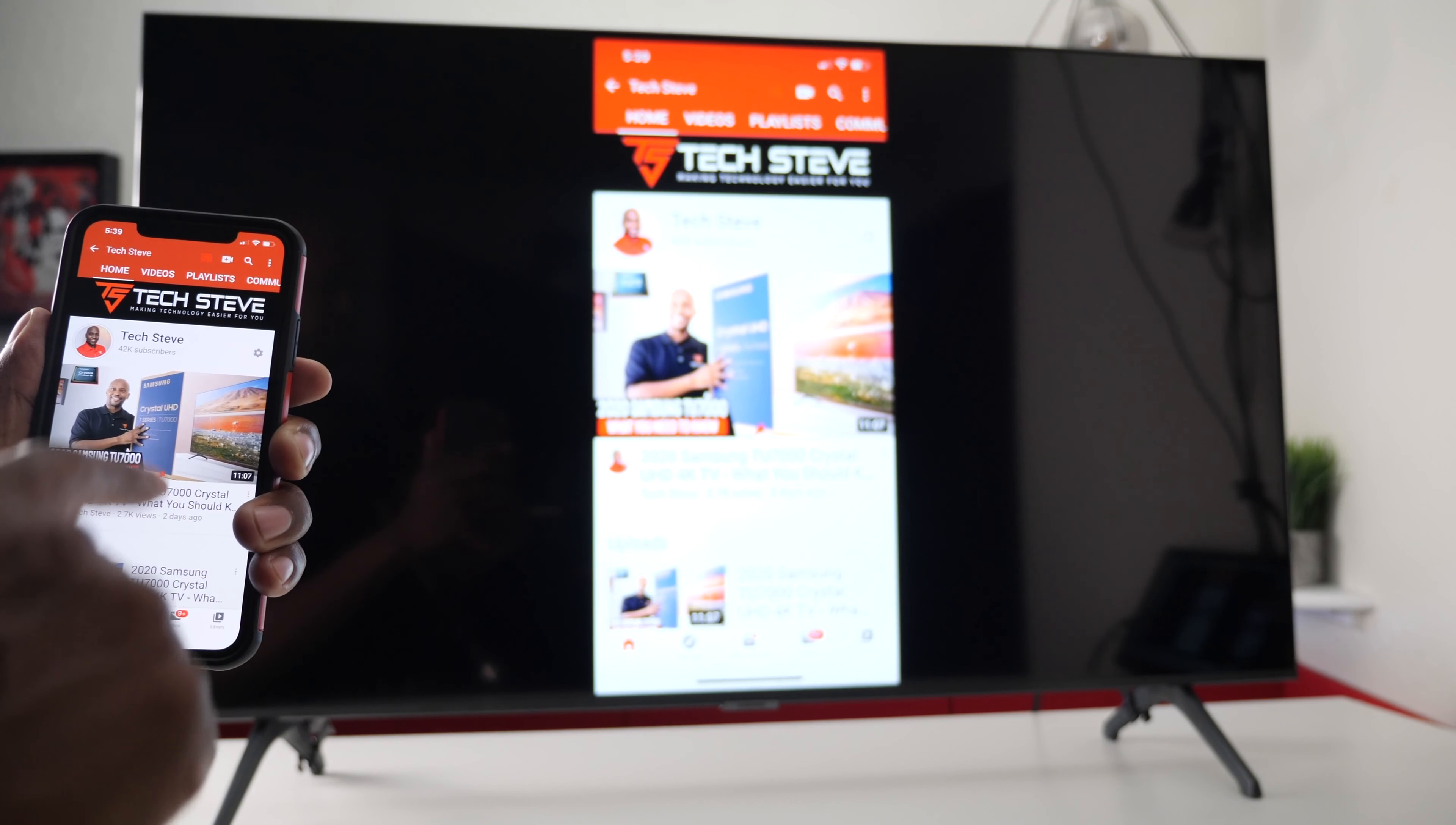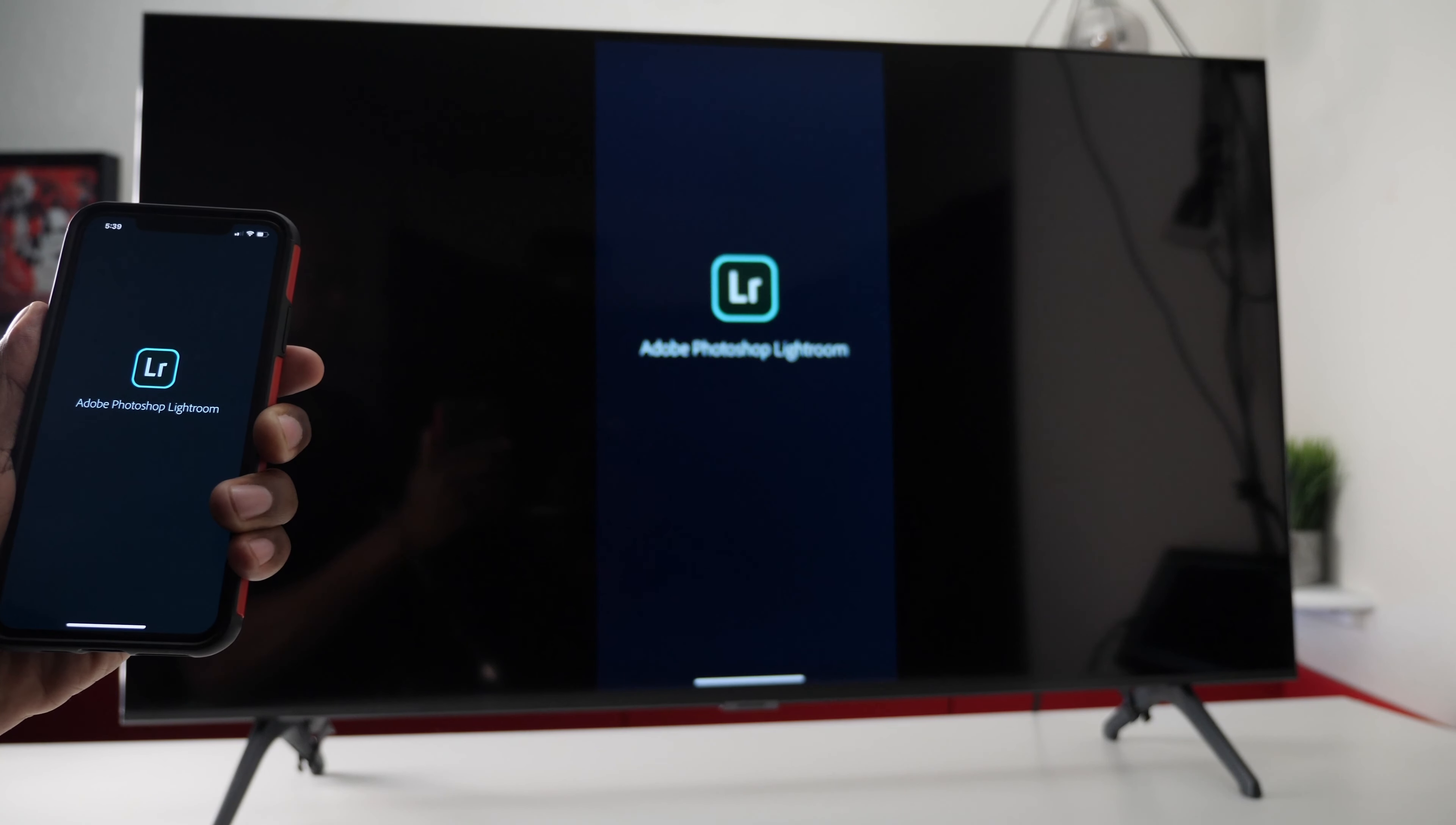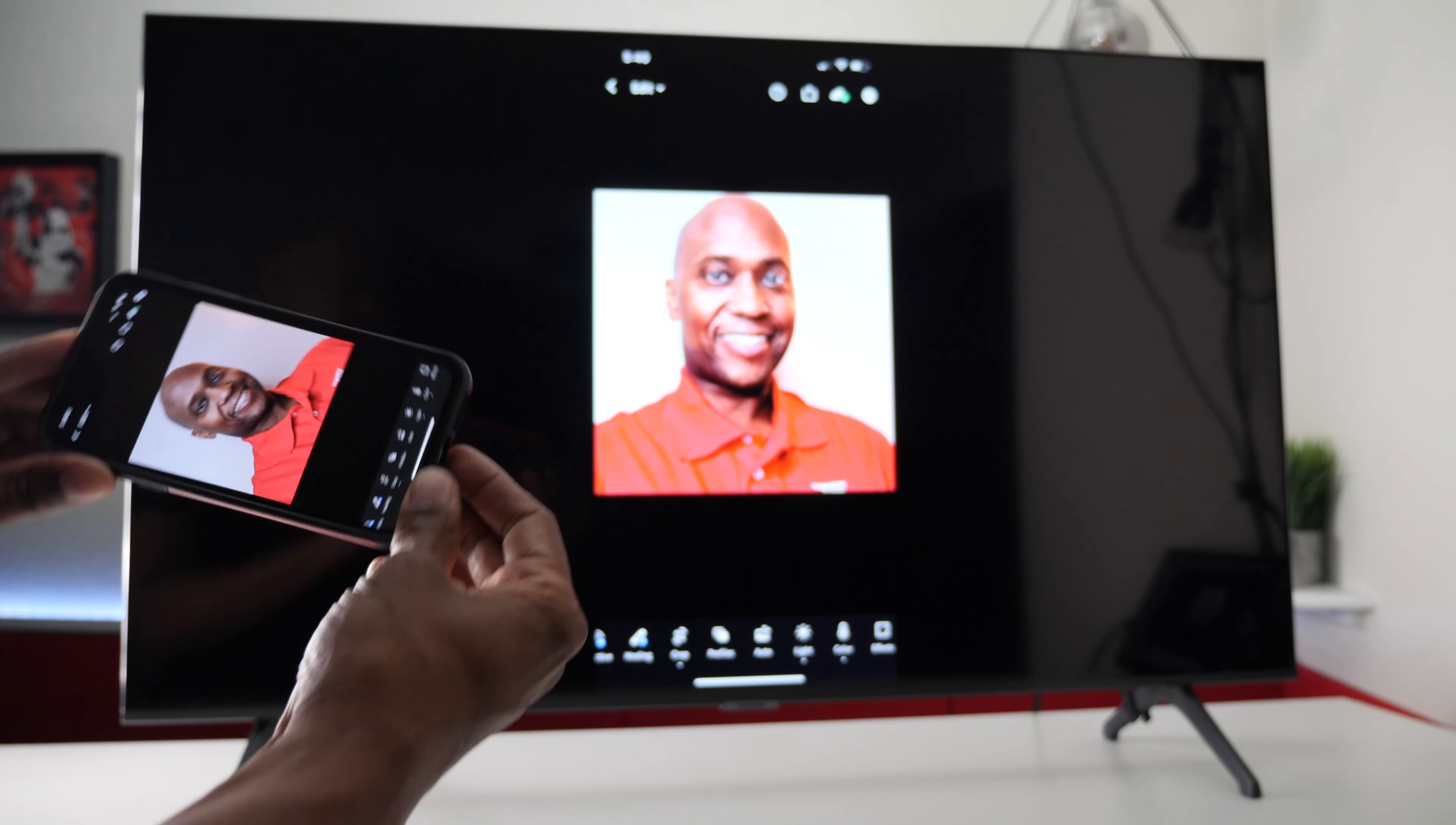As you can see it's showing everything on my screen. Now let's say you want to watch a video you can just pull it up and it'll start playing. And at this point you can share anything on your screen. And if you turn your phone sideways you can see it turns on the TV set as well.